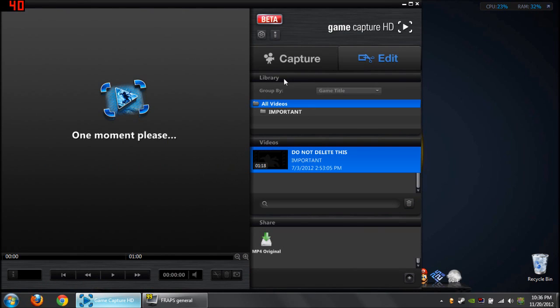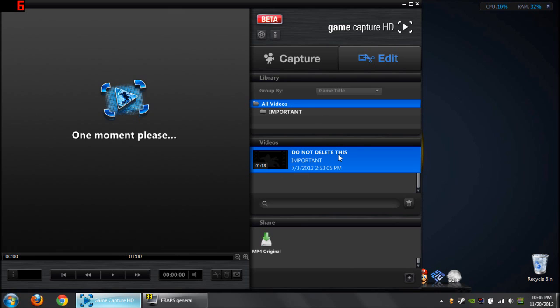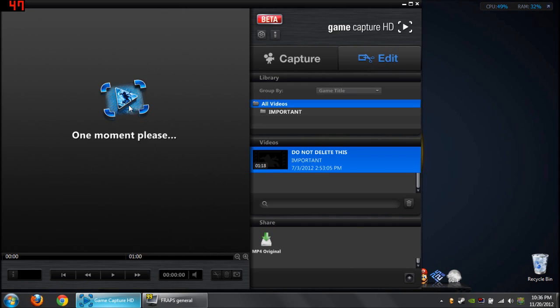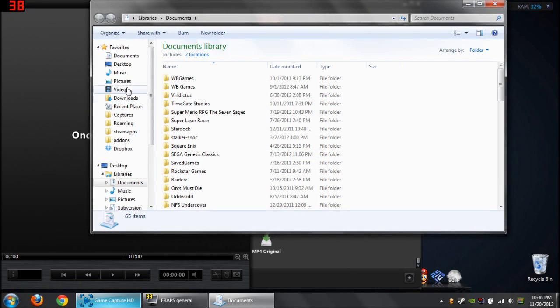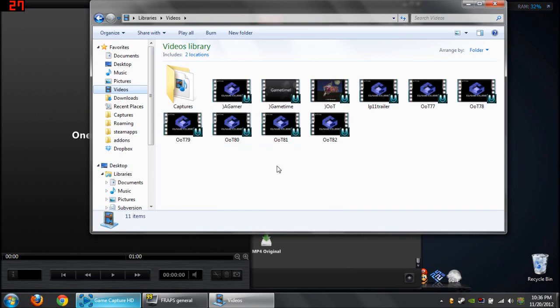If you ever record anything but then delete it so that under this videos tab that my mouse is currently hovering around, if you have nothing left under there at all, which means you've deleted everything out of this, the Elgato software will erase everything from whatever your target folder is. This is an utterly terrible glitch, so let me show you what would happen.